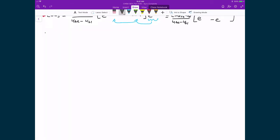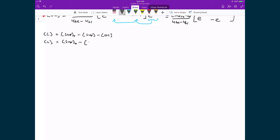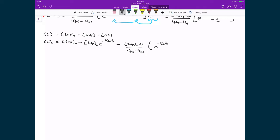The concentration of linear DNA is equal to the initial concentration of supercoiled DNA, minus the concentration of supercoiled DNA, minus the concentration of open-circled DNA. That means my concentration of linear DNA is equal to the initial concentration of supercoiled DNA, minus the initial concentration of supercoiled DNA times e raised to the power of negative k1 times time, minus the initial concentration of supercoiled DNA times k1 divided by (k2 minus k1), all times (e raised to negative k1 times time minus e raised to negative k2 times time).